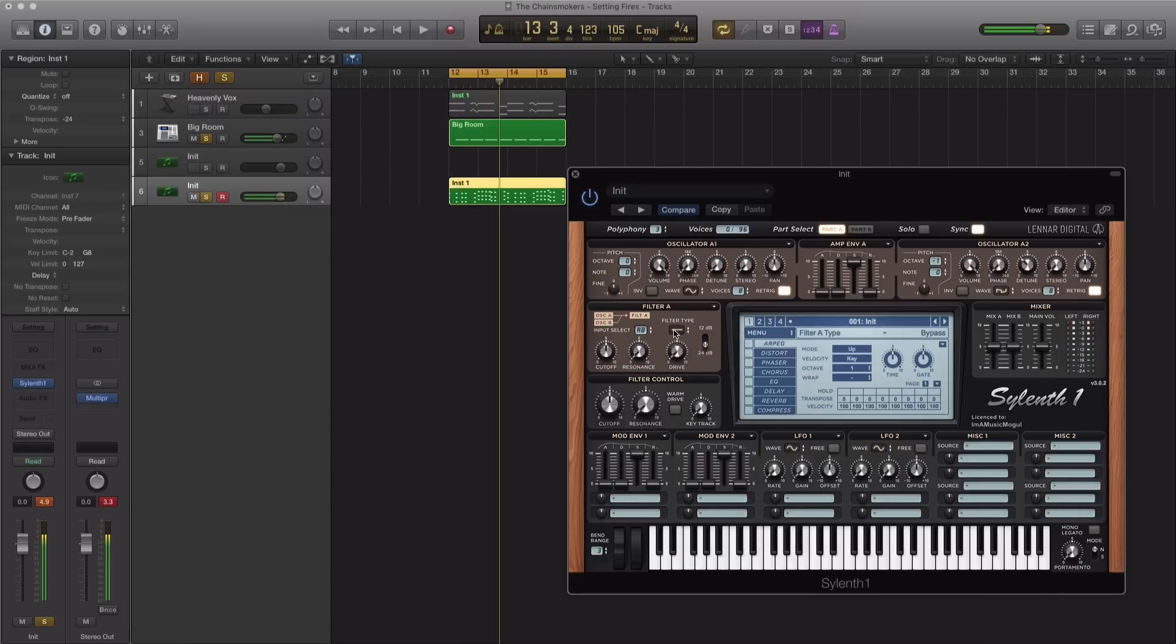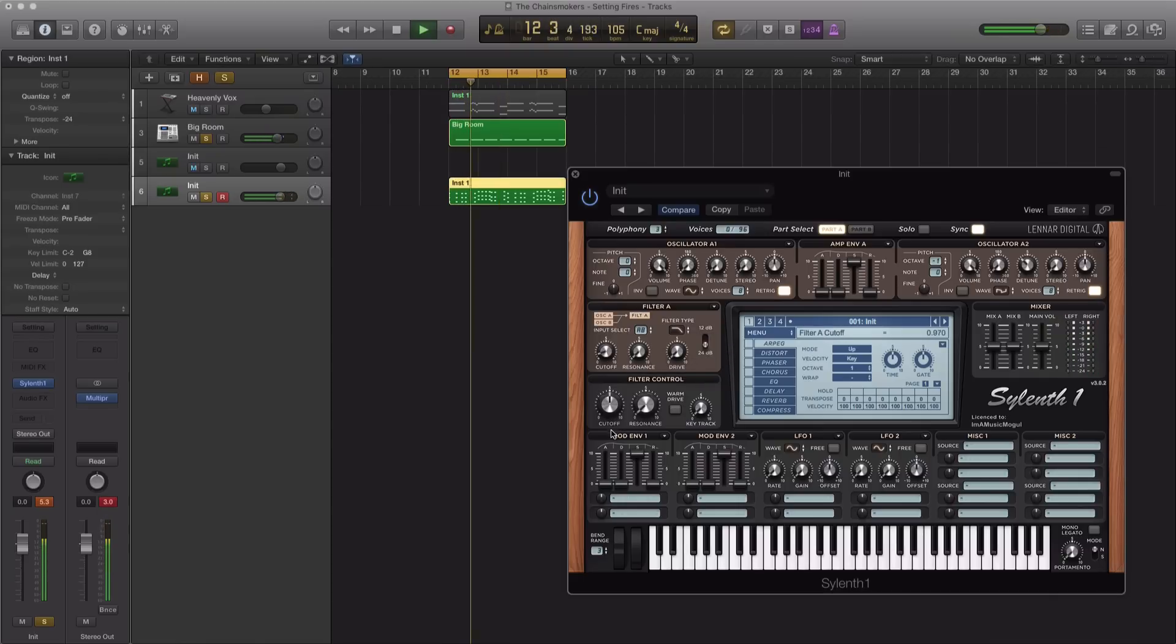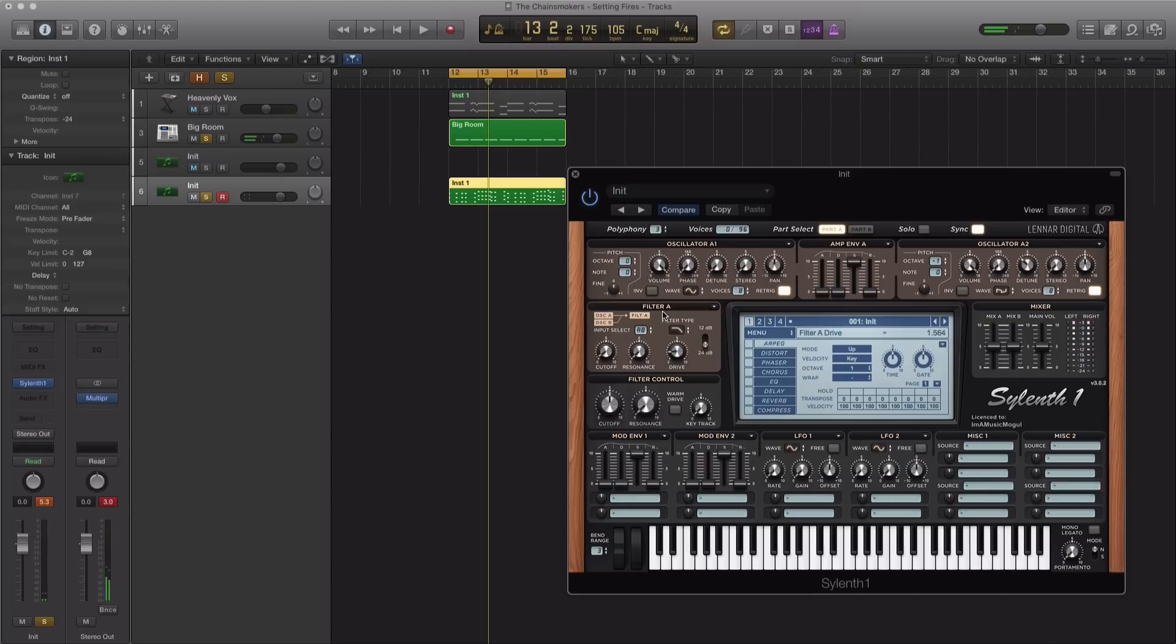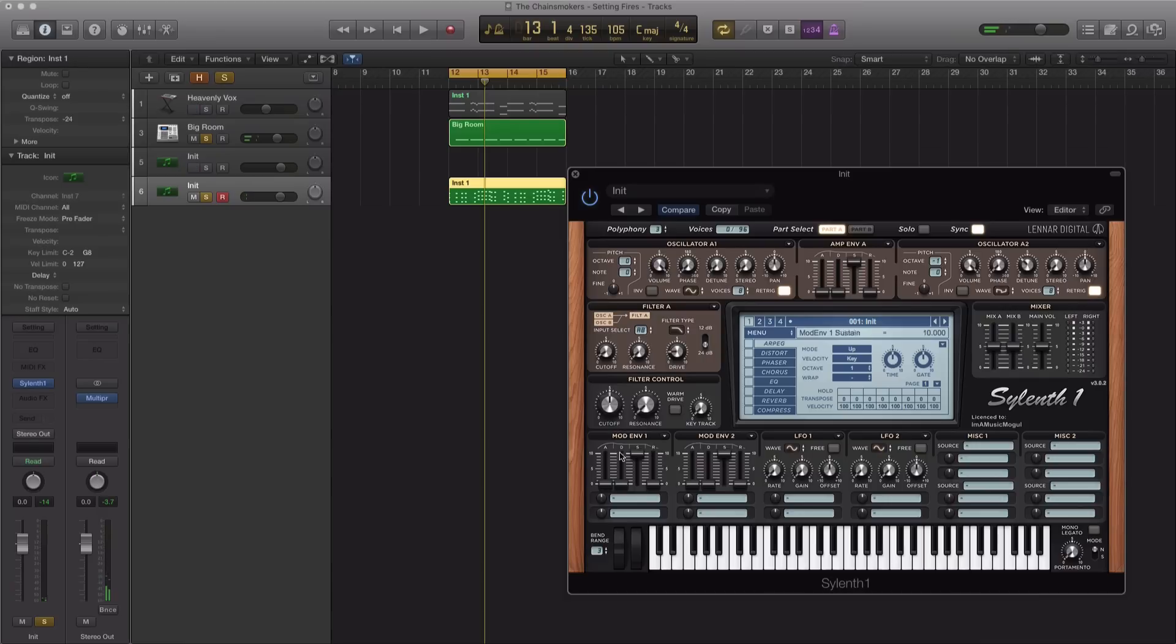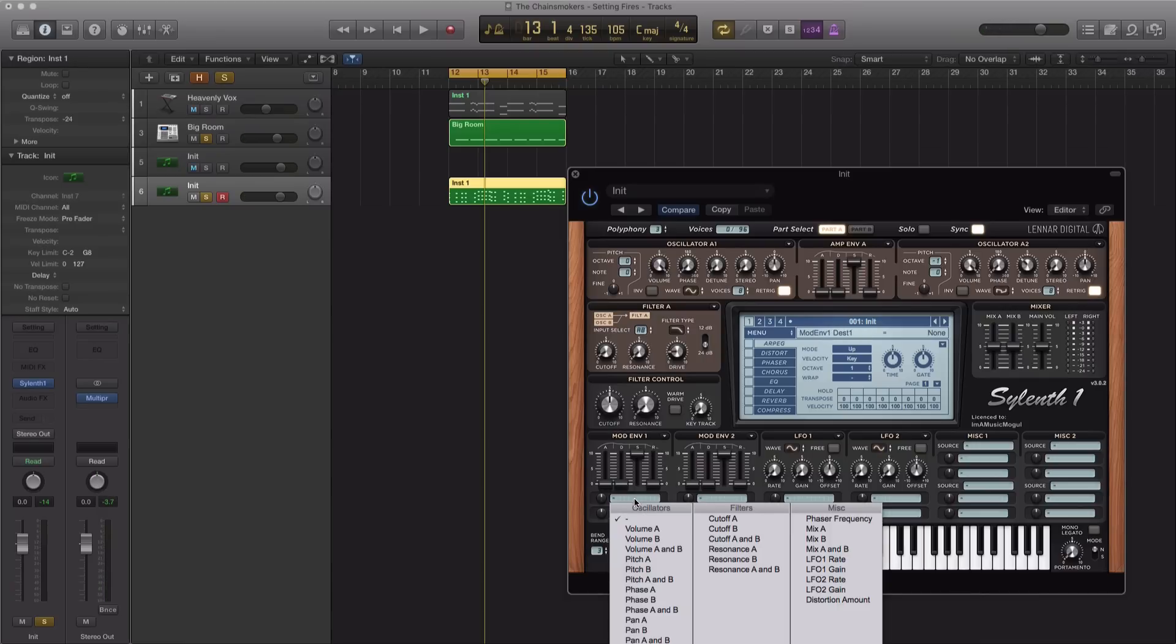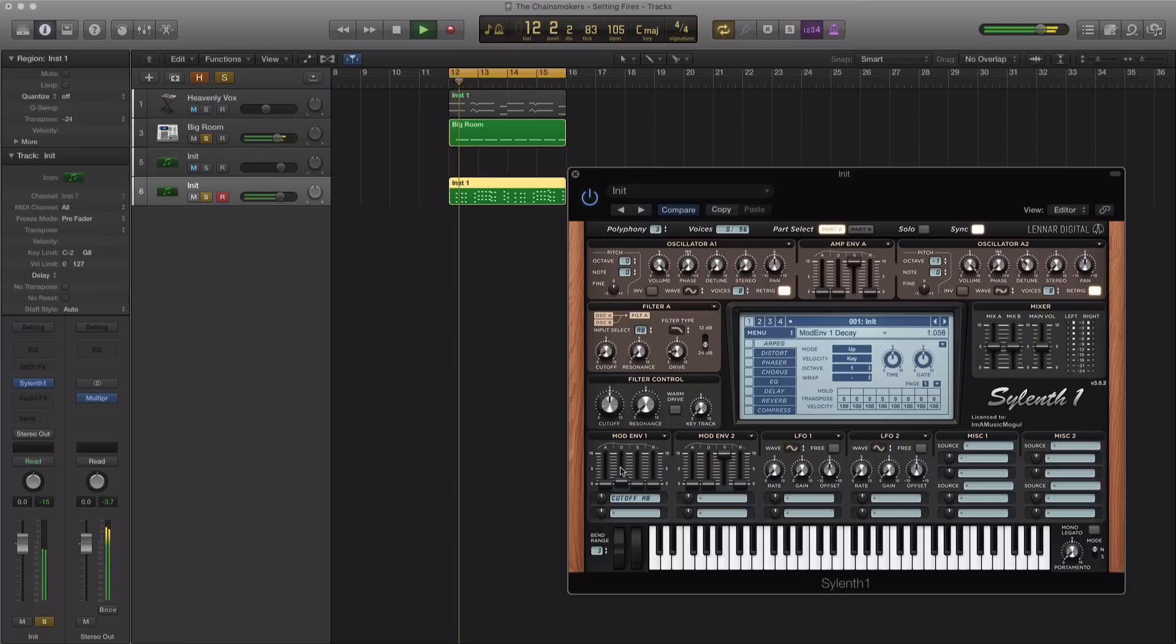The filter type is going to be a low pass filter. We're just going to bring that down all the way, pull up the drive to about 9 o'clock. Now you're not really hearing anything yet because we're going to bring in some modulation onto our cutoff filter. So let's do cutoff A and B and modulate that with an envelope here. Let's just turn this up to about 4 o'clock.